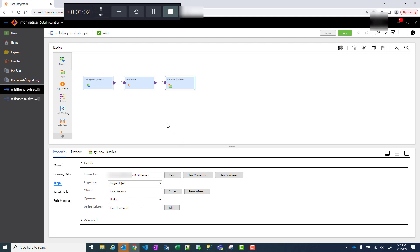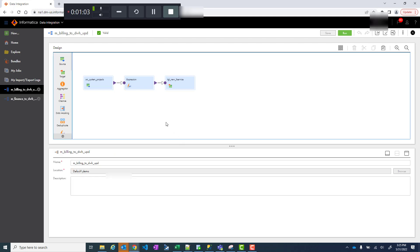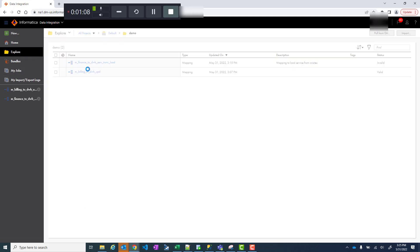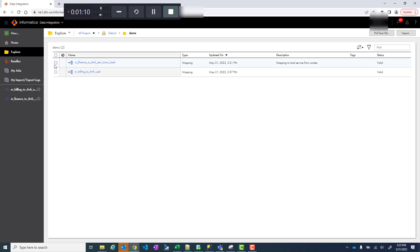Now the other thing I want to show is how to do copy. If you go to explore, let's say you want to copy one or two mappings. In this case, I have these two mappings, so you select both of them.